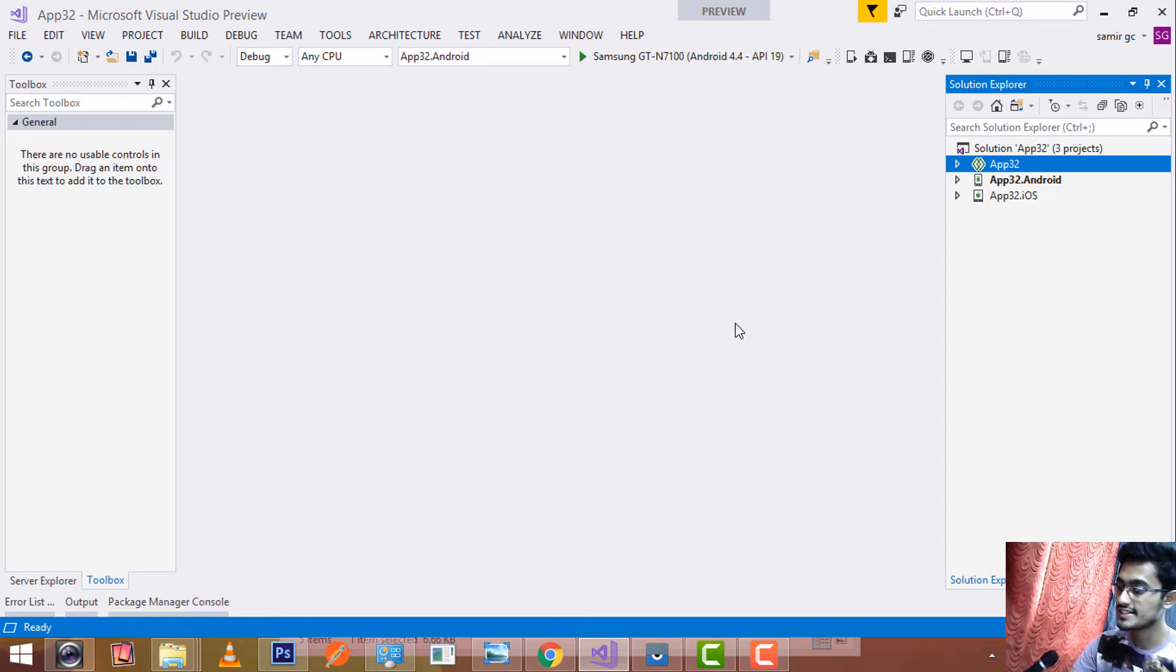Hey Xamarin developers, this is Xamarin Guys Show 24 tutorial. In this tutorial, we will be creating on back button events.